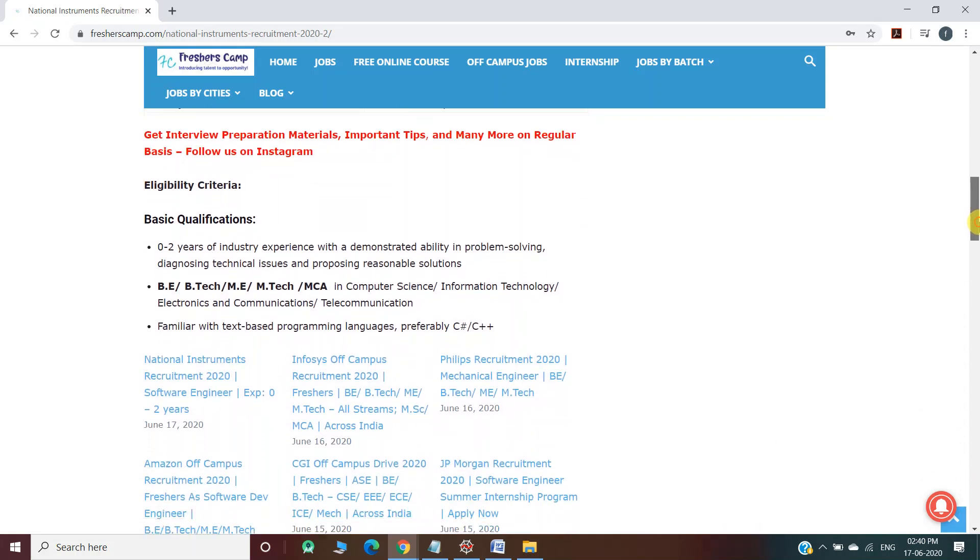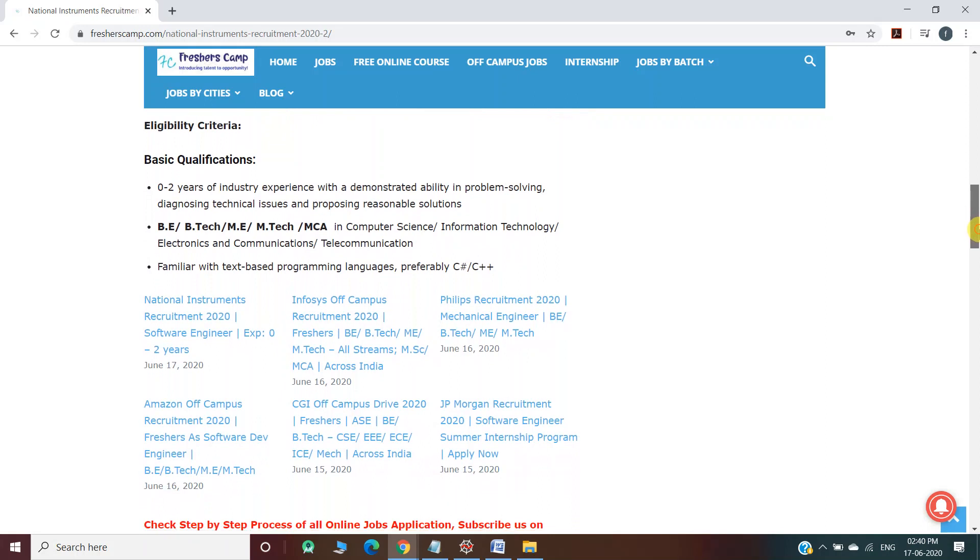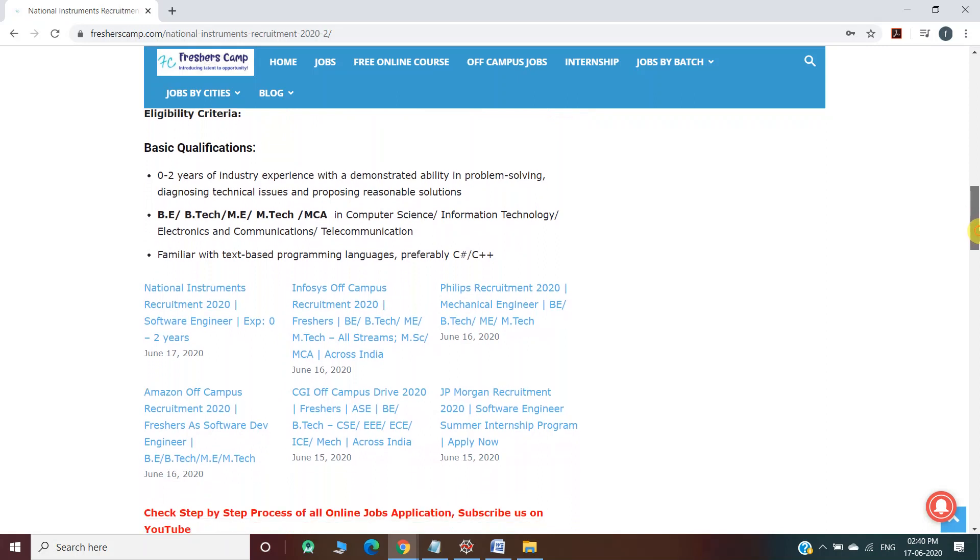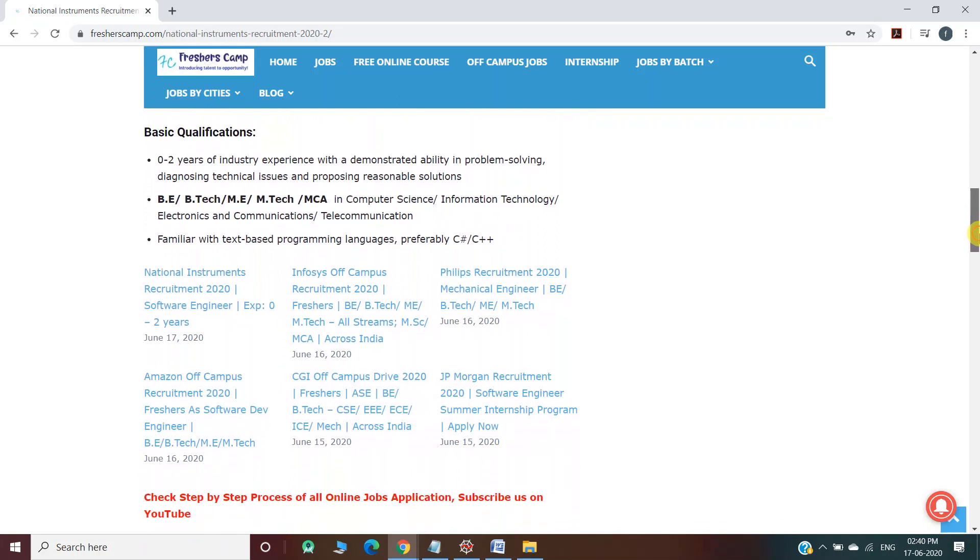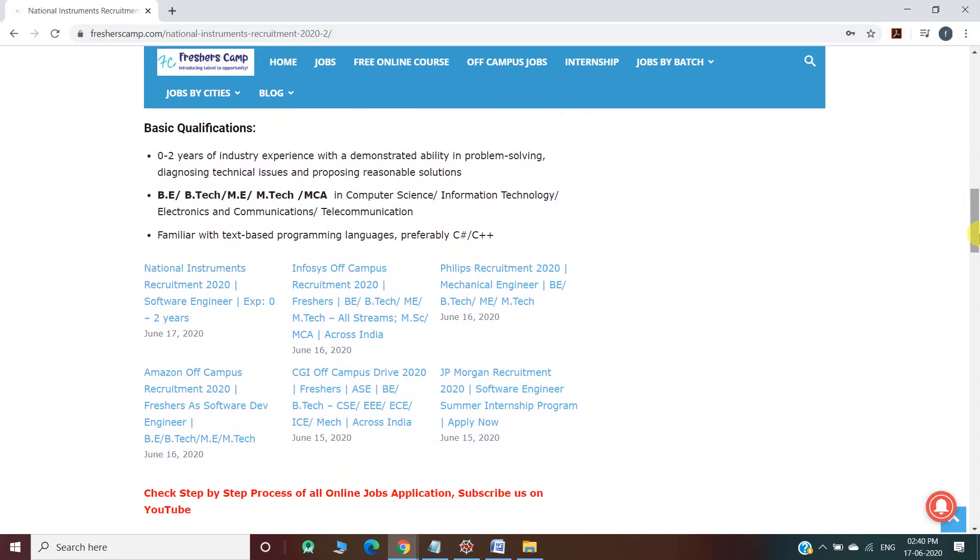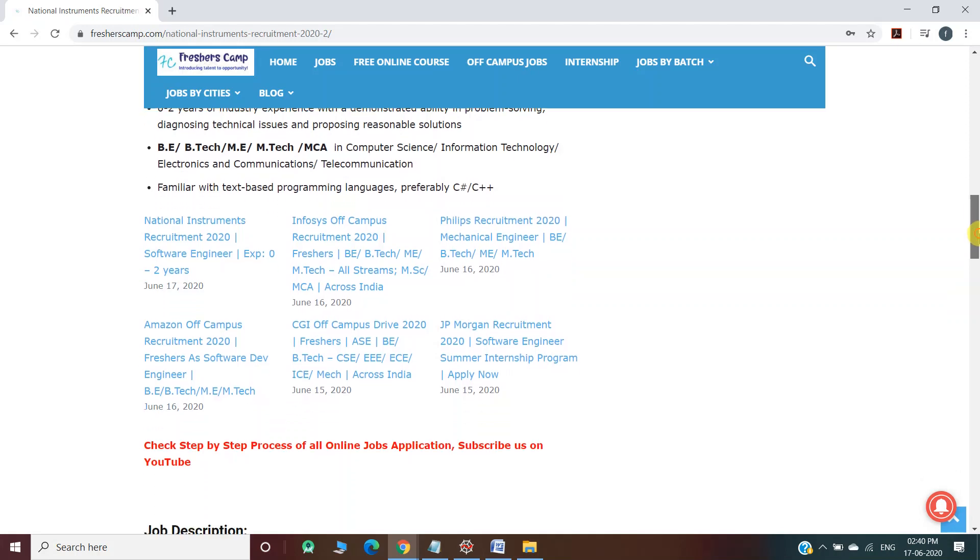For eligibility criteria and basic qualifications, they require 0 to 2 years of industry experience with BE/BTech, ME/MTech, or MCA in Computer Science, Information Technology, Electronics and Communications, or Telecommunications, and familiarity with text-based programming languages, preferably C# or C++.